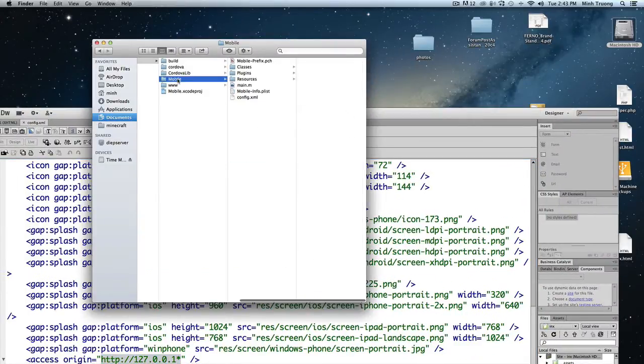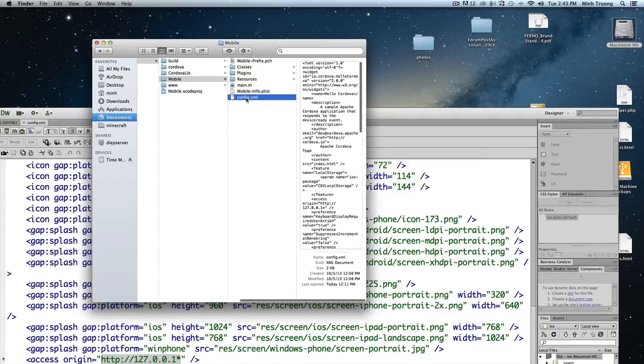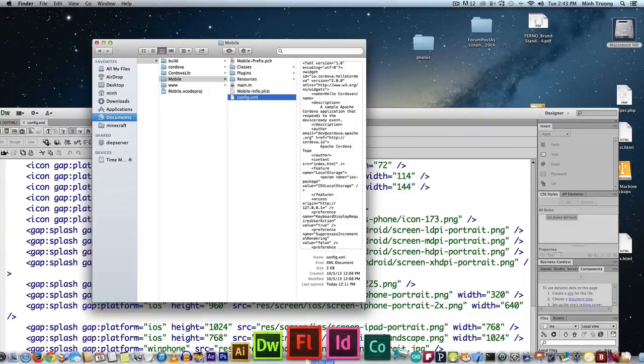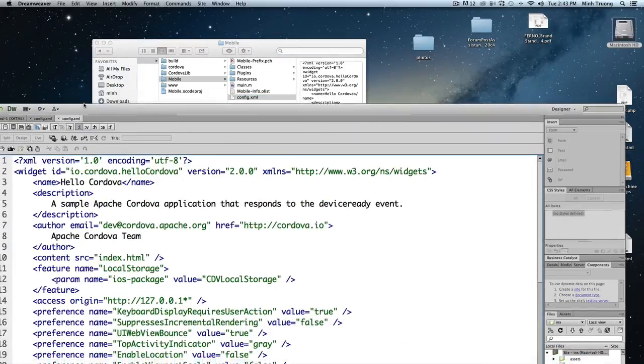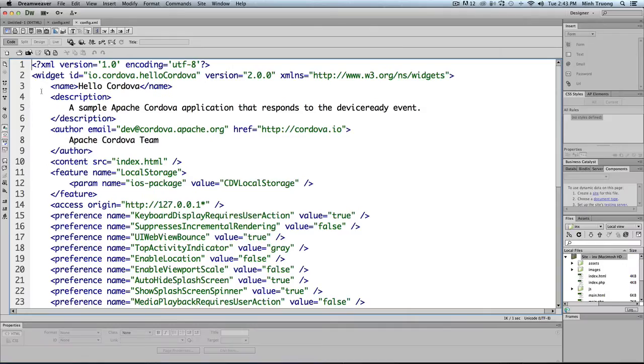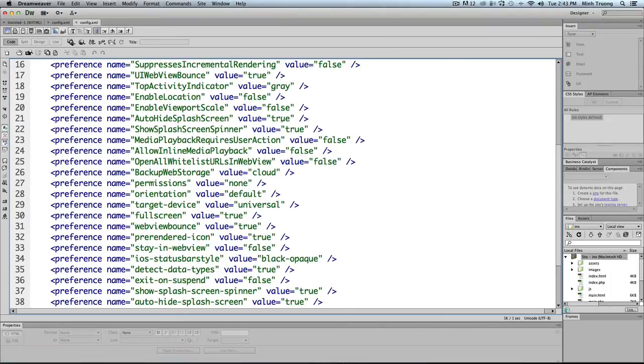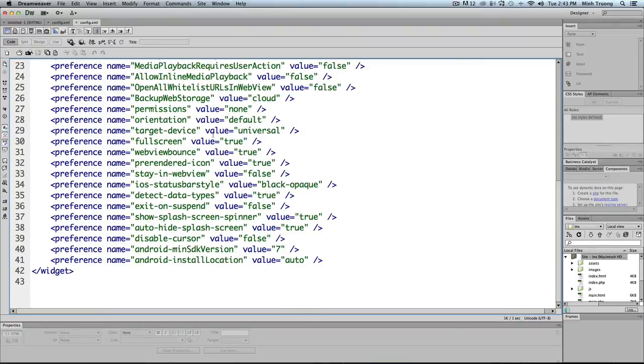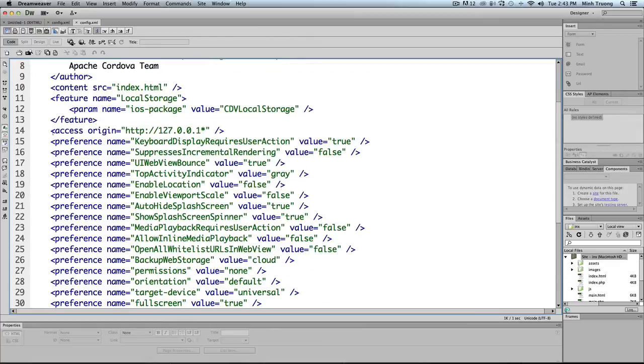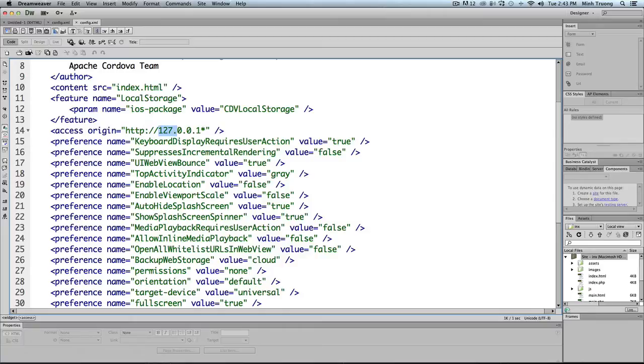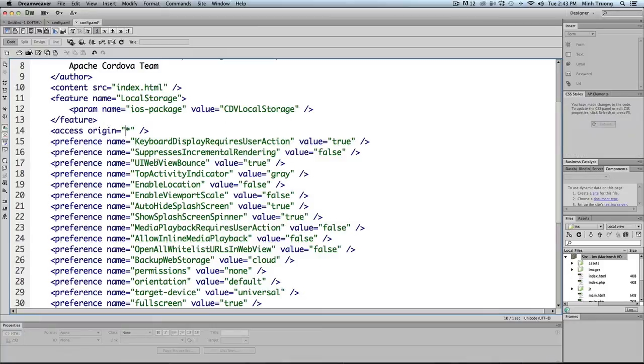And there's another config file in the app name. This is the XML that controls the behavior of the app, and it also has an access origin. This is where you would tell the app to allow something like Google or Google Maps to be viewed in your app. If you want all websites, obviously you just use the asterisk.